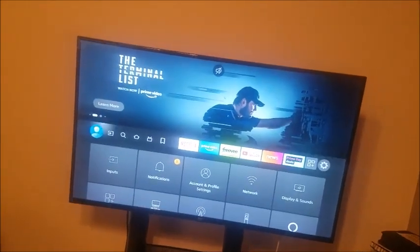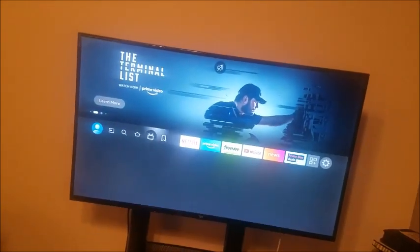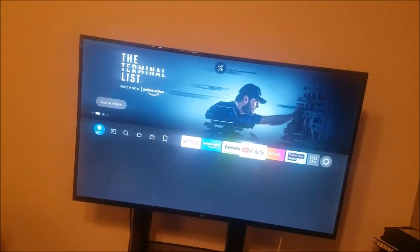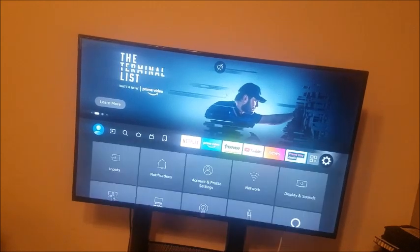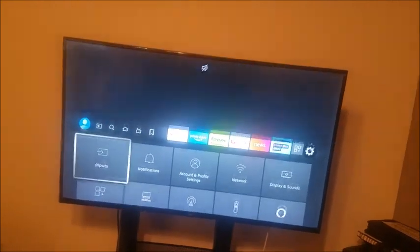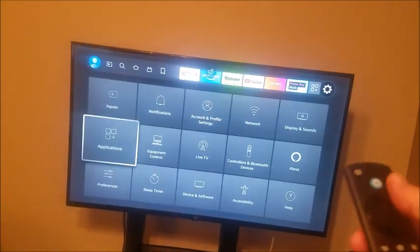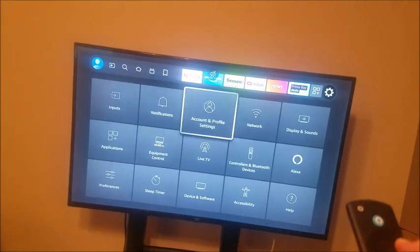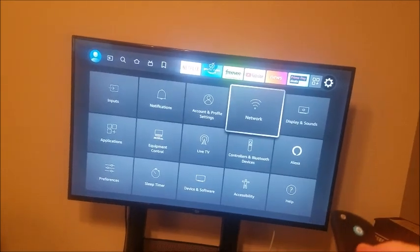So go all the way to the right to settings. And you go down and then you go to network. Click OK.